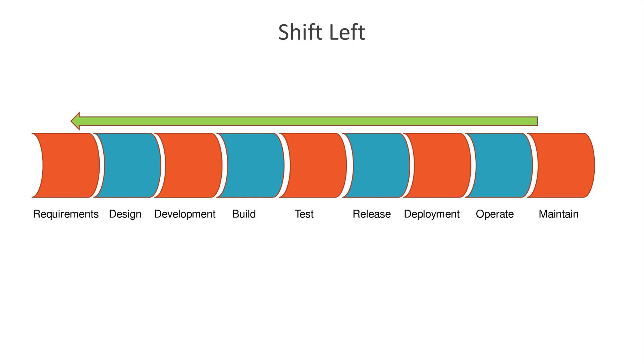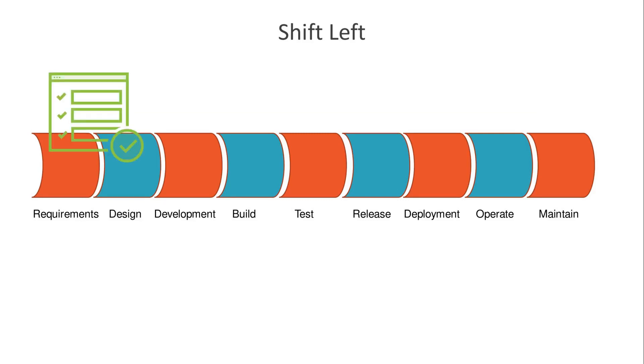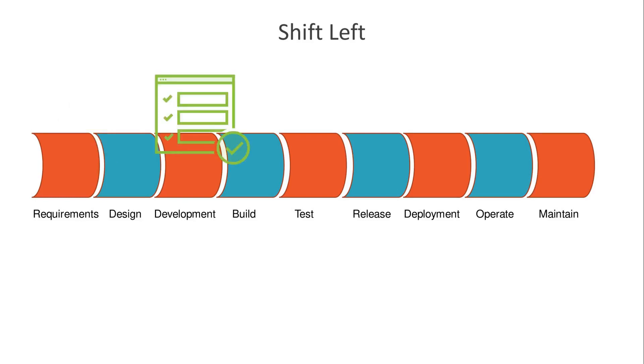It might start with planning sessions, and then in the real world, a search through public Git repos for usable code. The shift left mentality guides us to incorporate security considerations into that planning and code search. But more than planning, shift left also means that we build security testing into the automated CI/CD process.